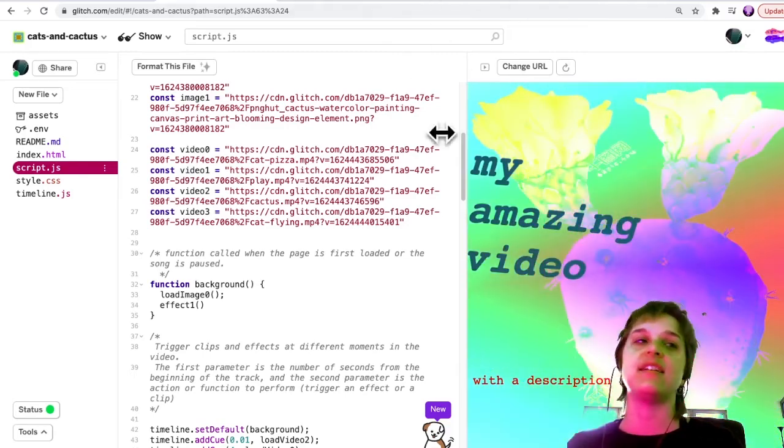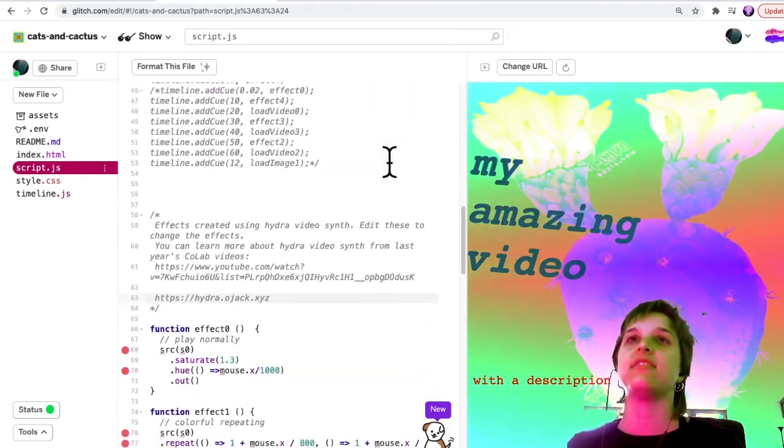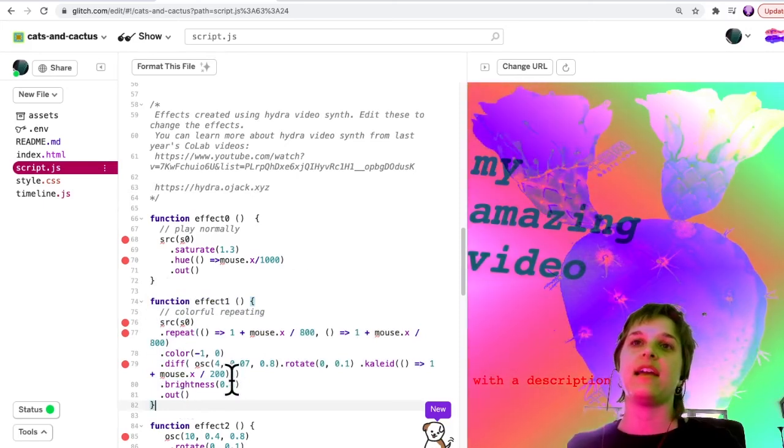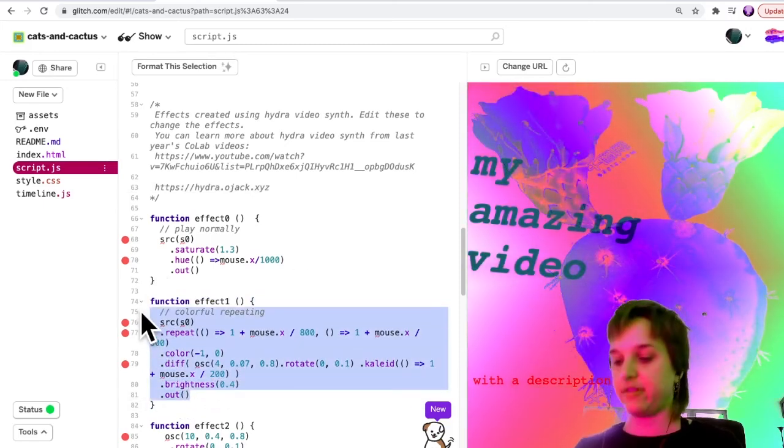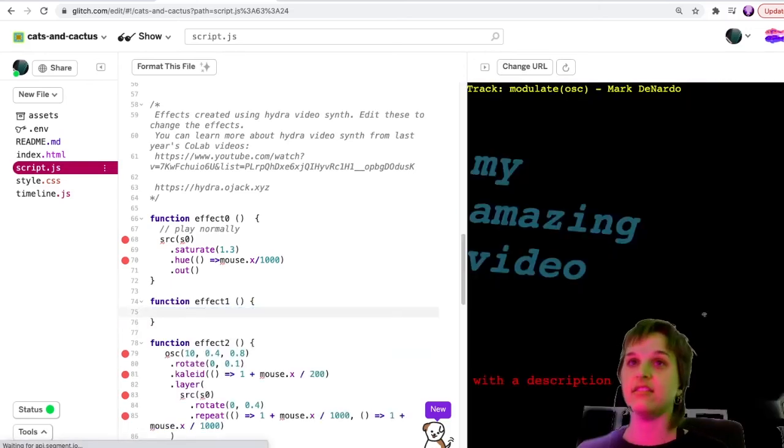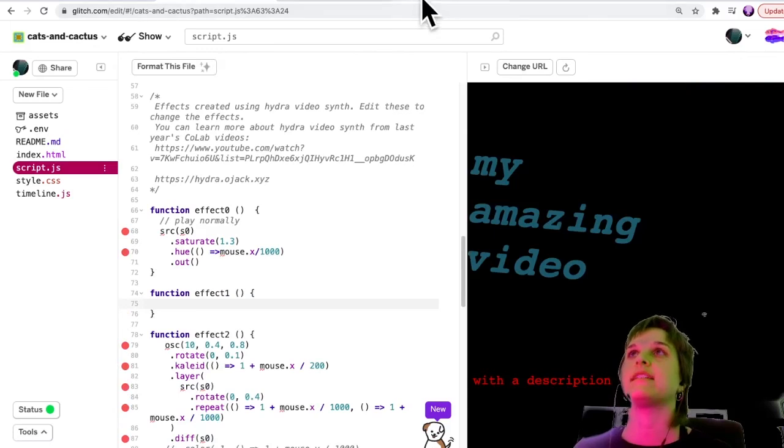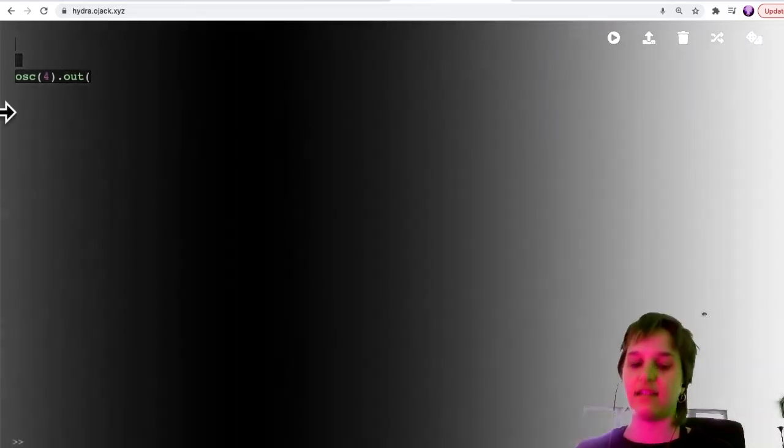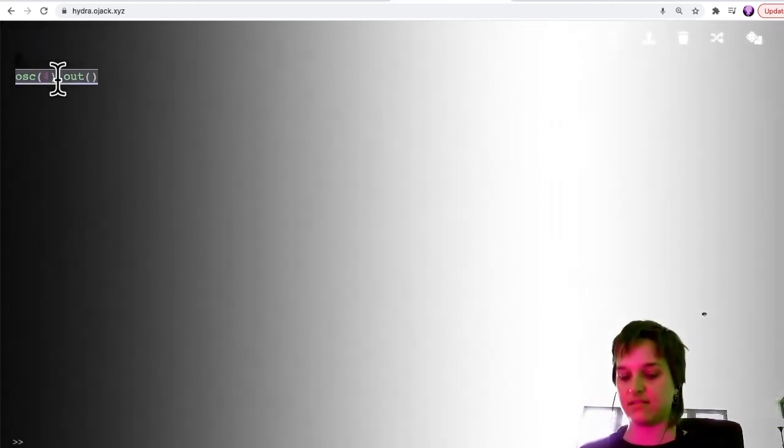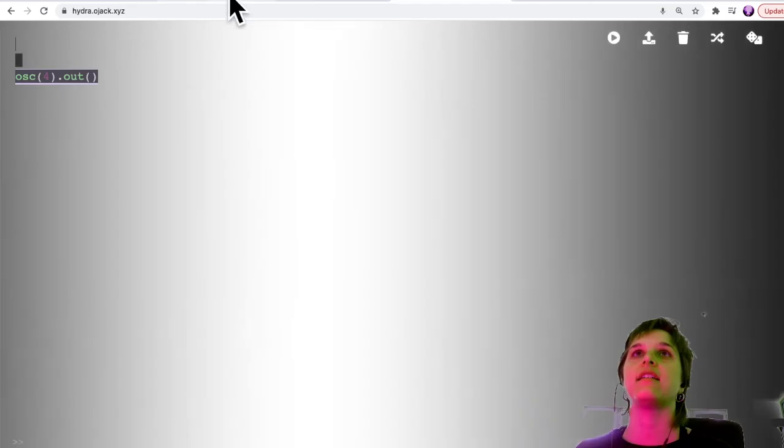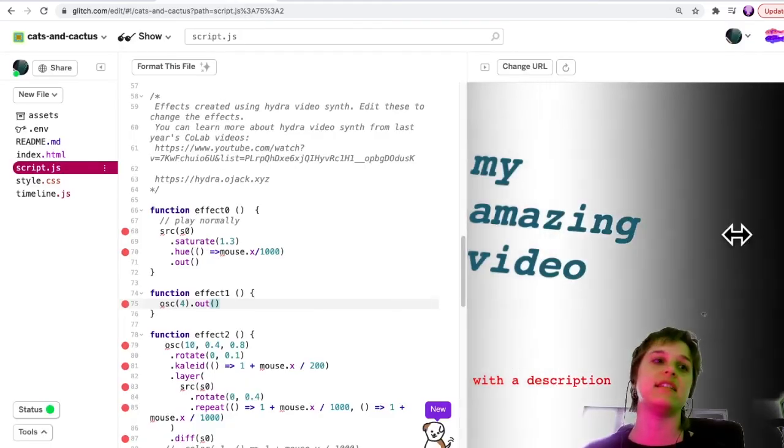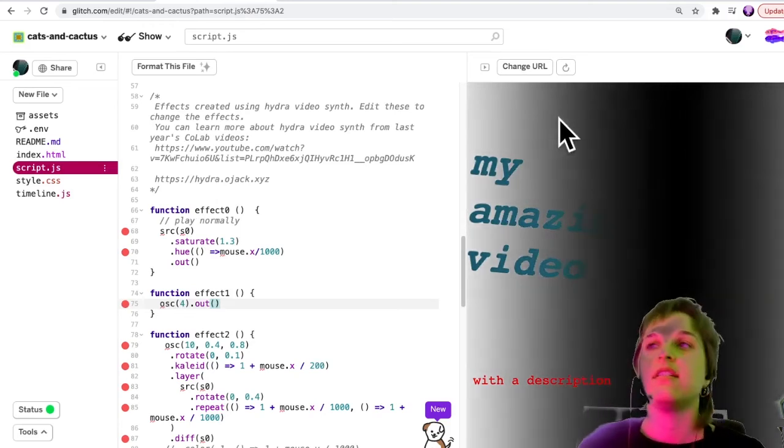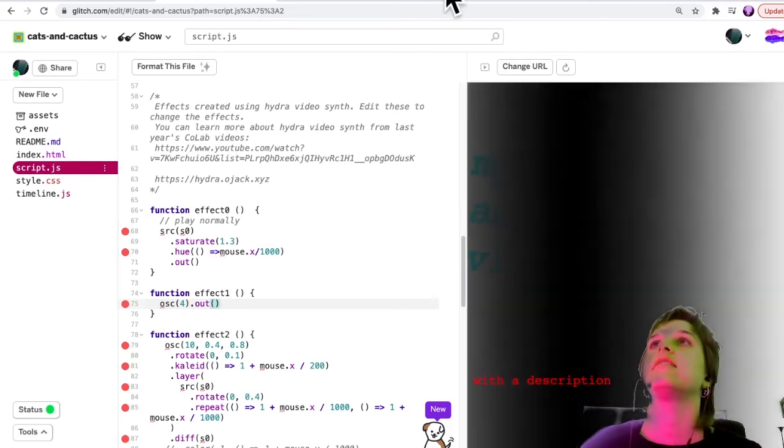Let's say I wanted to edit what's here. I could scroll down until I find where it says function effect one, and instead of what's here I could put my fancy Hydra code that I really... oops that didn't, my copy paste didn't work. I'm going to go back and copy this, go back here and paste. There we have it. Now you see I've changed the background using the Hydra code that I copied from over here.